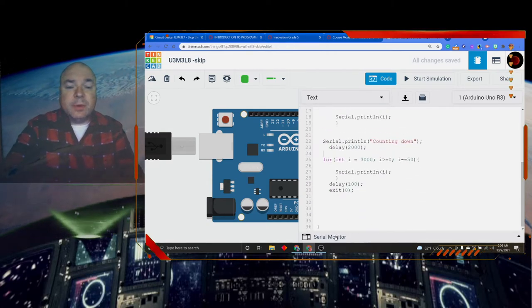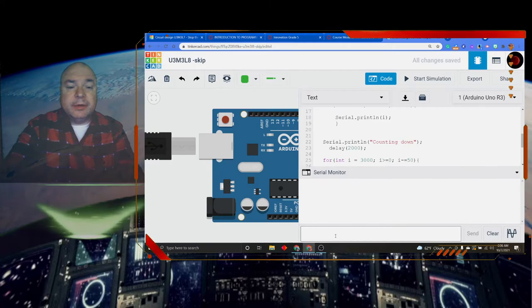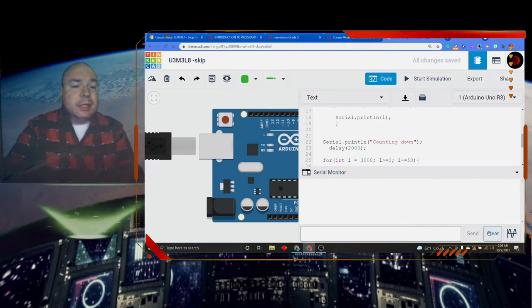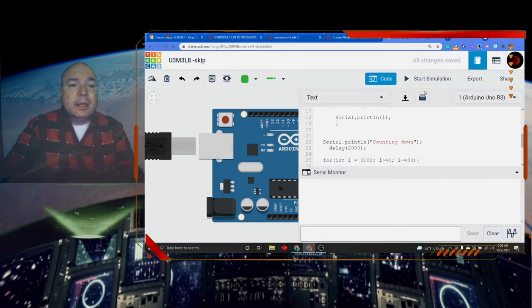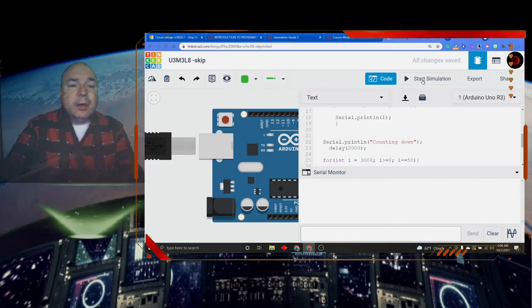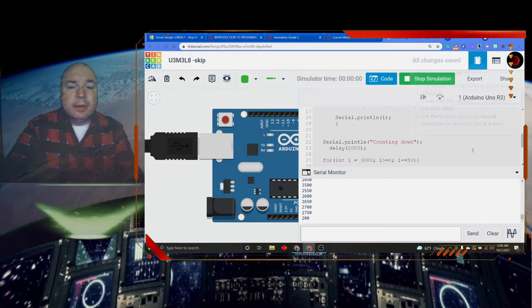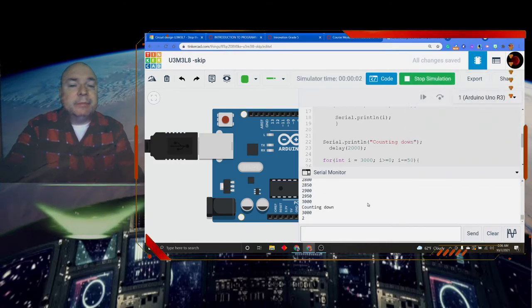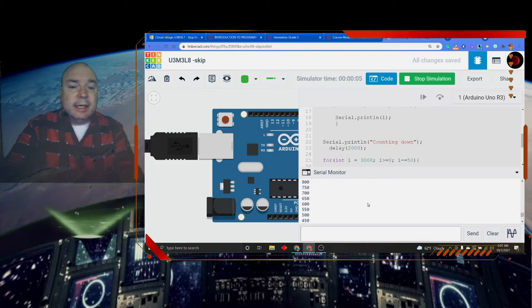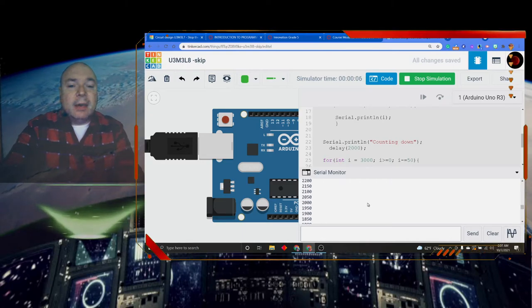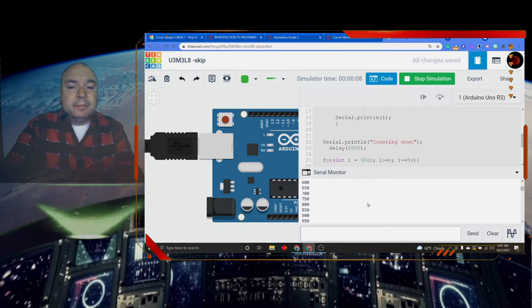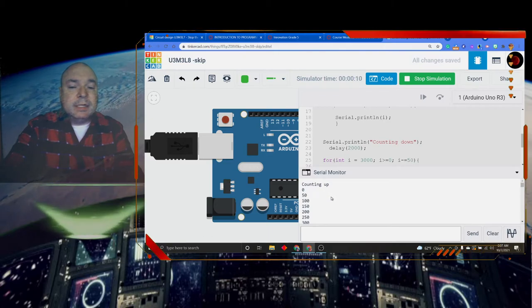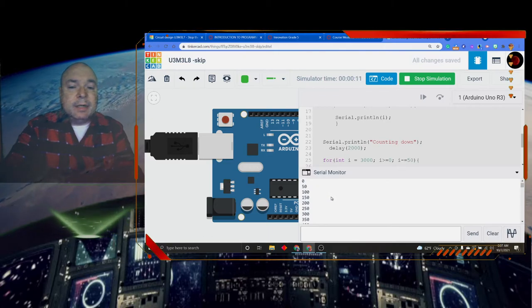So let's see how this works. I'm going to start my serial monitor. Make sure it's cleared out. Start my code simulation. And you see it very quickly counted up. And now it's going to count down. And that's it. And we can see if I scroll back up here, it did start at 0. It did say counting up. And it is counting by 50s.